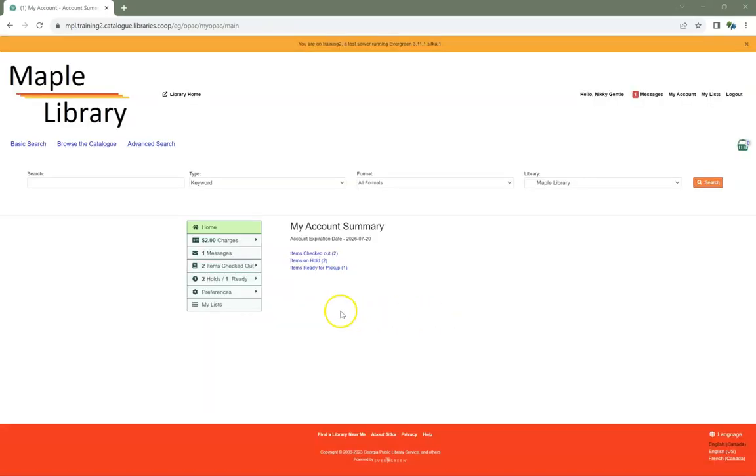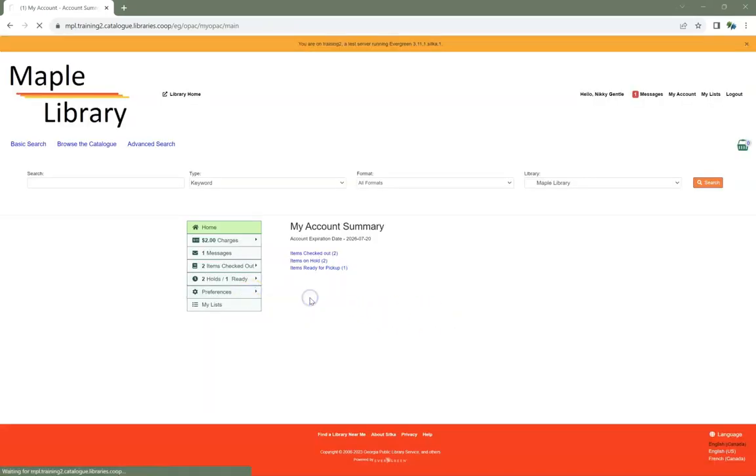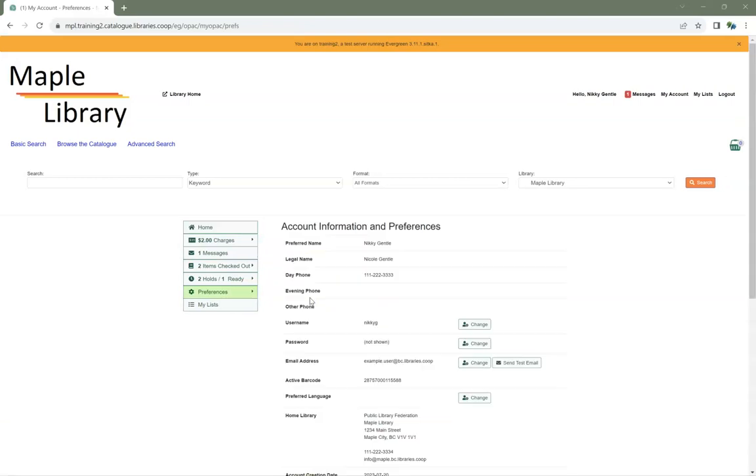Go to Preferences, Personal Information. Click the Change button beside Password.